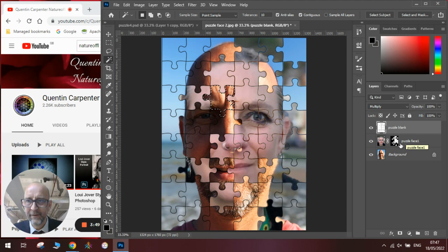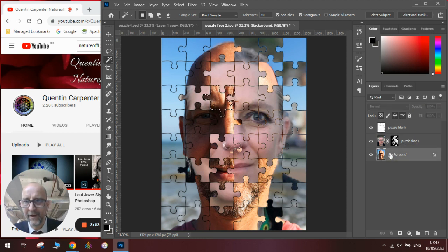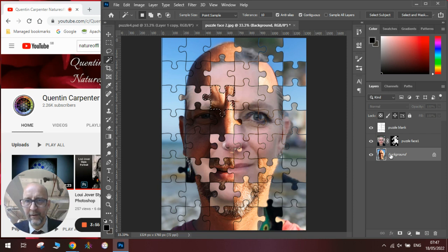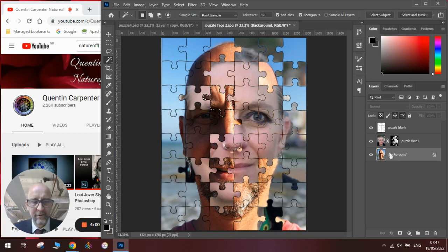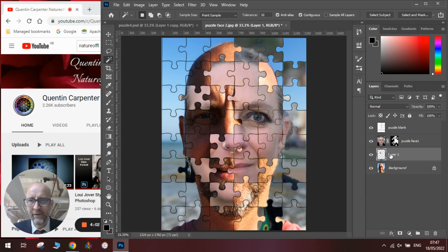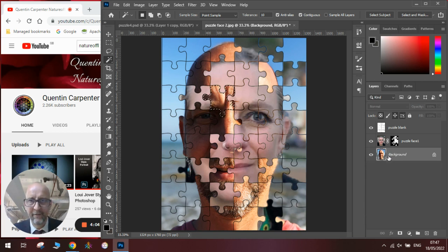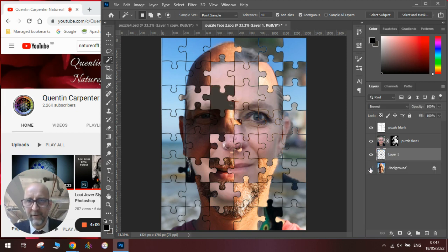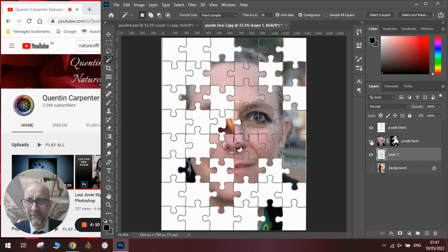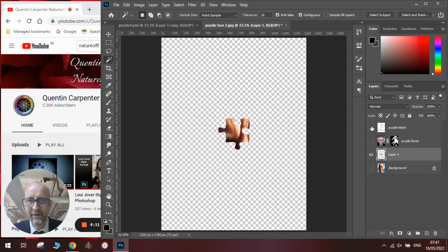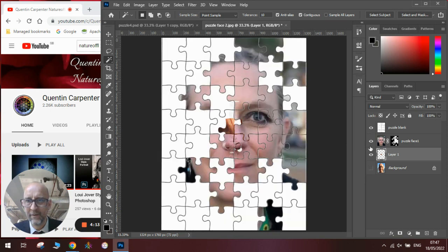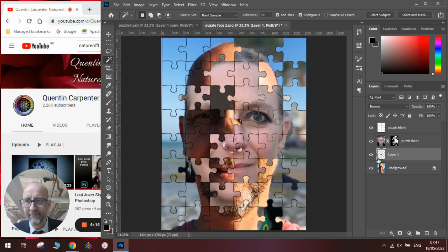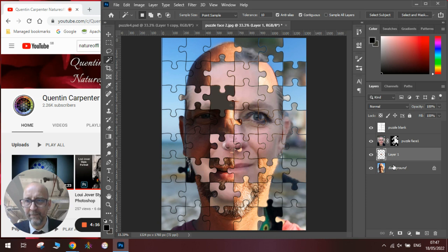We'll then go to the layer we want to cut the piece out from and we will go with ctrl X cut out and ctrl V paste. You can see if I hide everything there's my cut out piece.